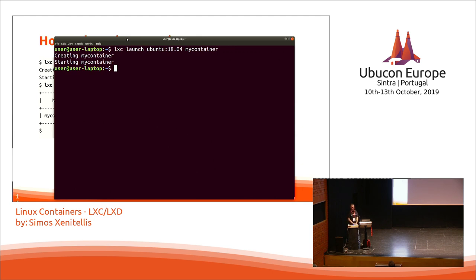The two repositories — Ubuntu and Images — are Canonical repositories. This is compared to Docker, where it's not very easy to figure out who has what, but here it's just Canonical-managed content.